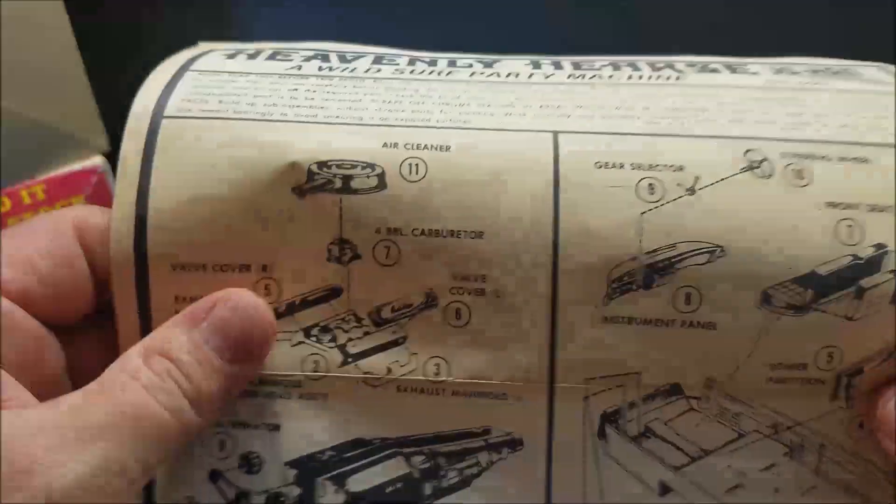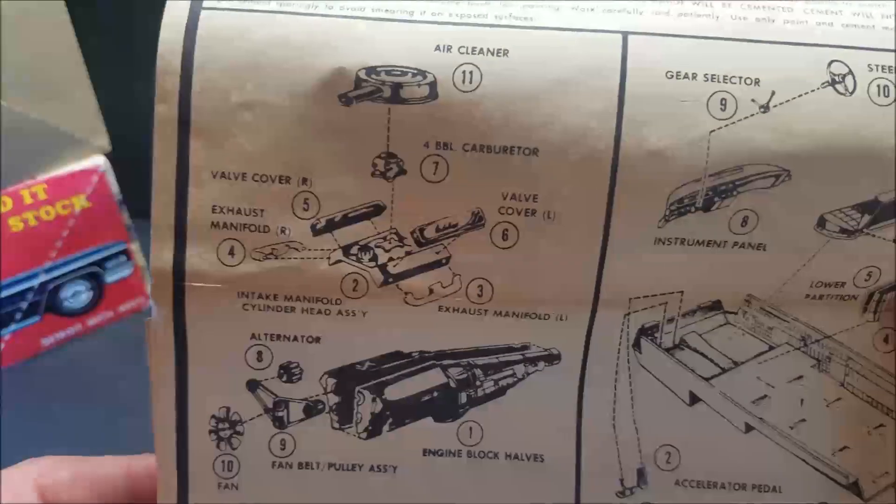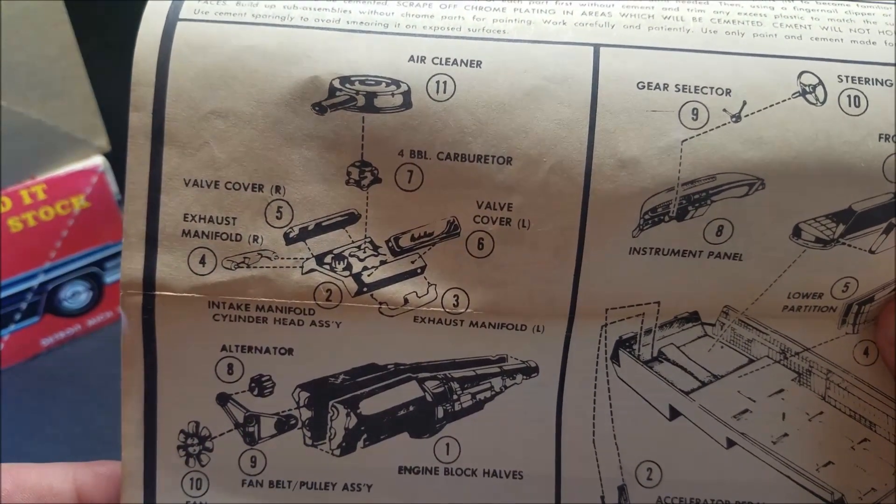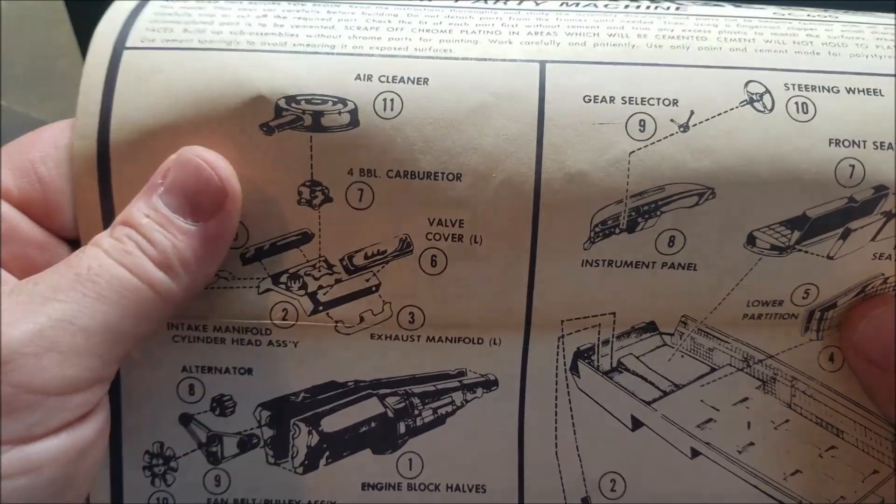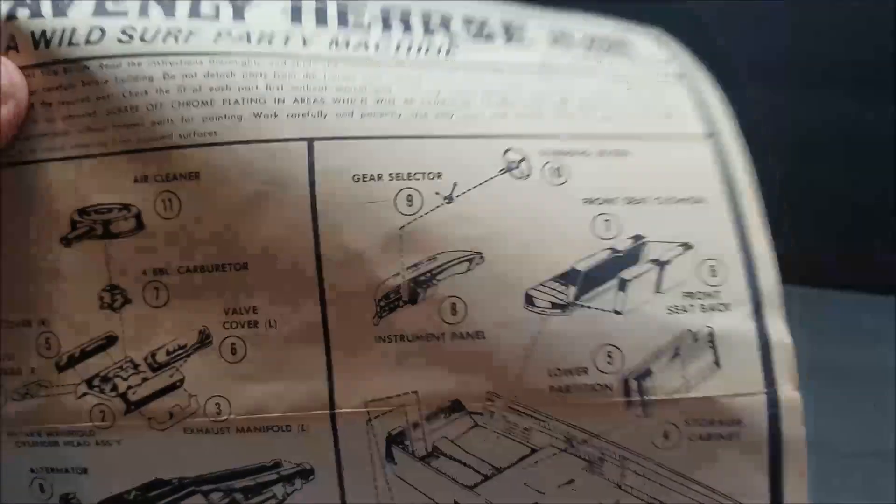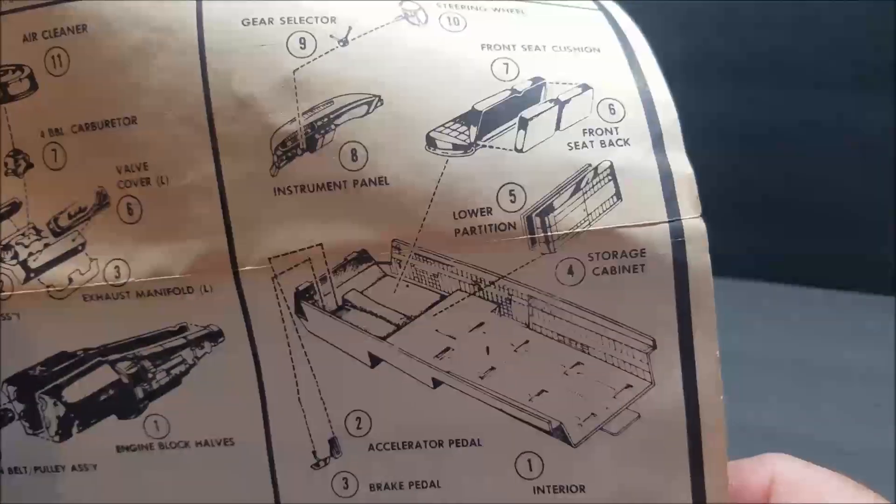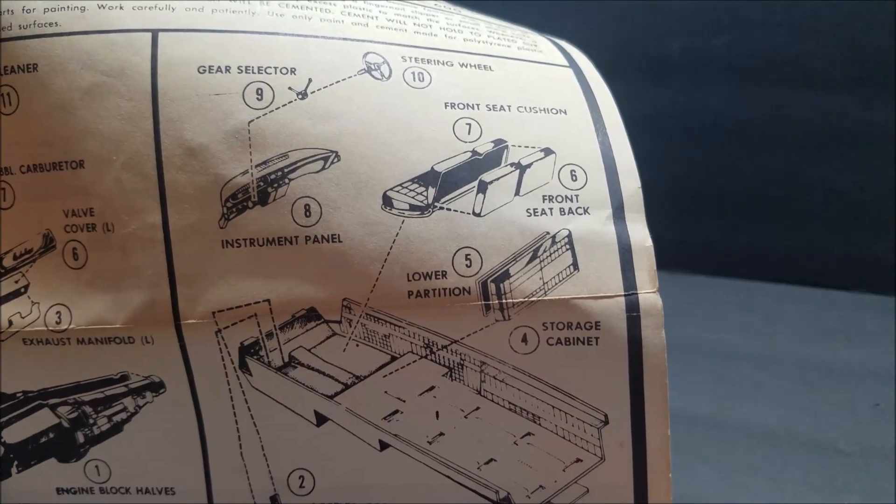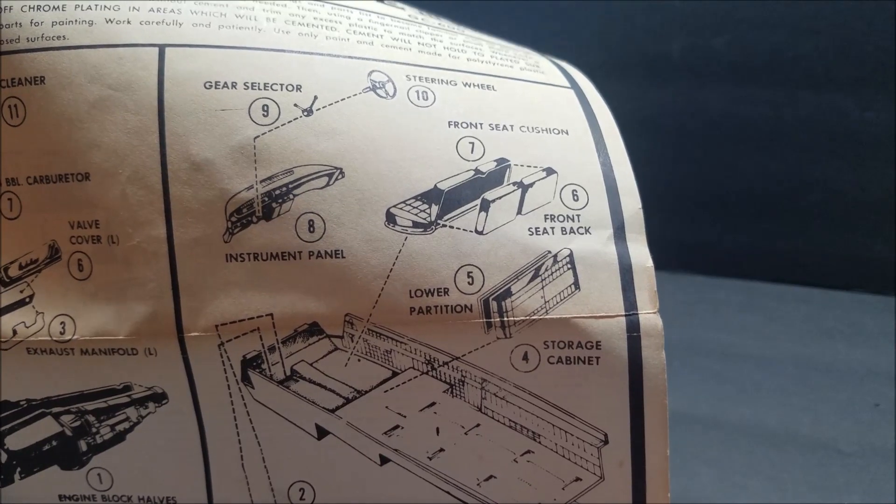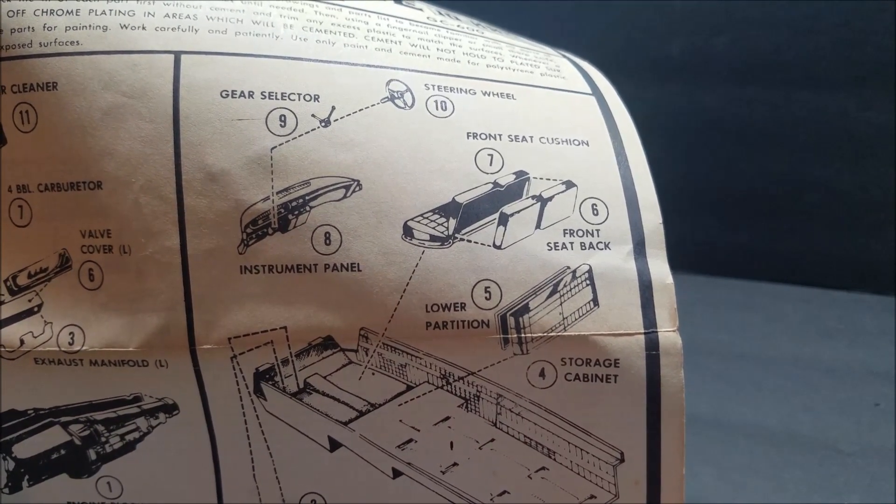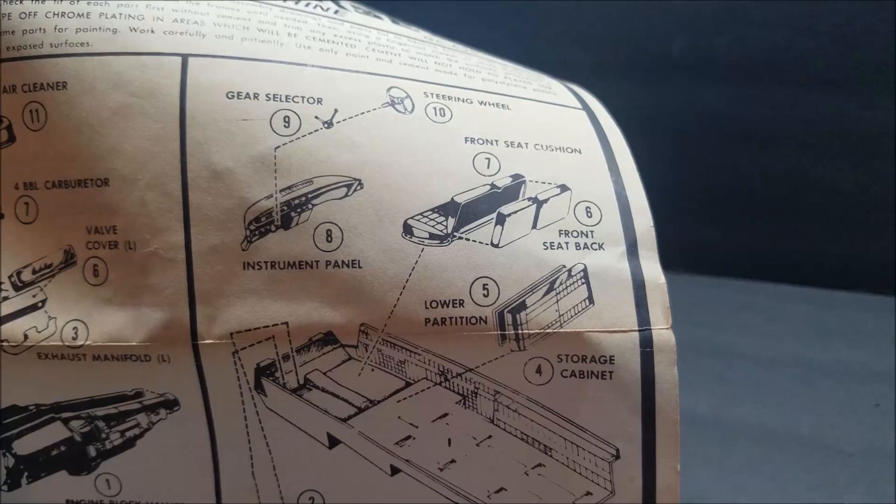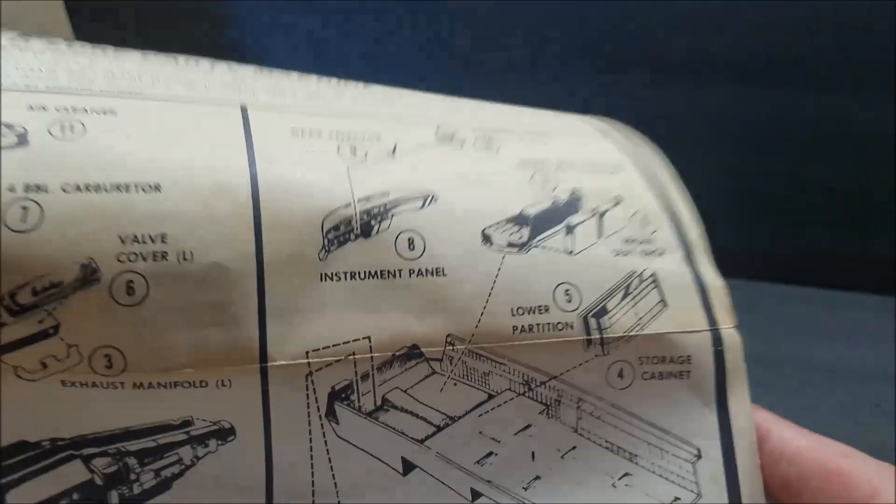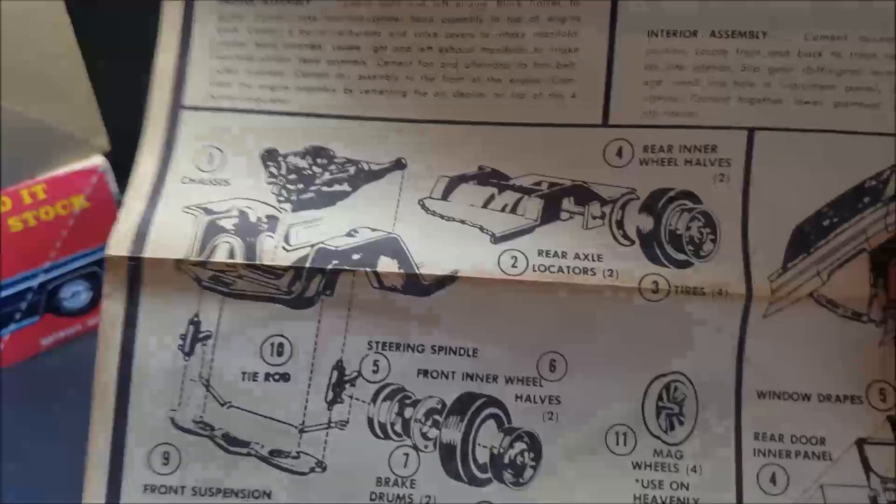Let's open them up. The first assembly would be the engine. Look at that beautiful Cadillac engine. Beautiful. Second part would be the interior tub. You got your seat, your storage cabinet, you got your steering wheel, gear shifter, pedals.